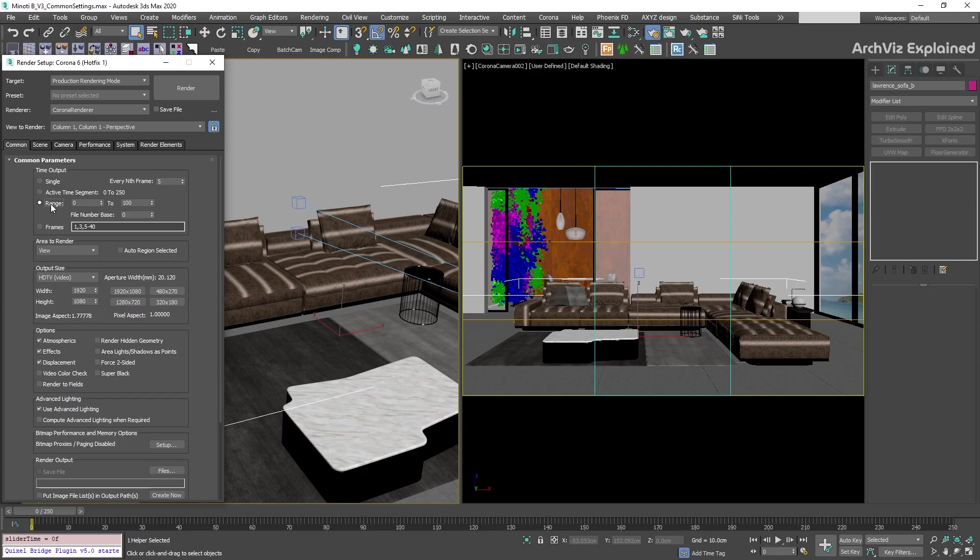The range option will allow us to select a custom frame range for the animations. This is a really useful option if we have multiple cameras and each of the cameras start and finish at different frames.